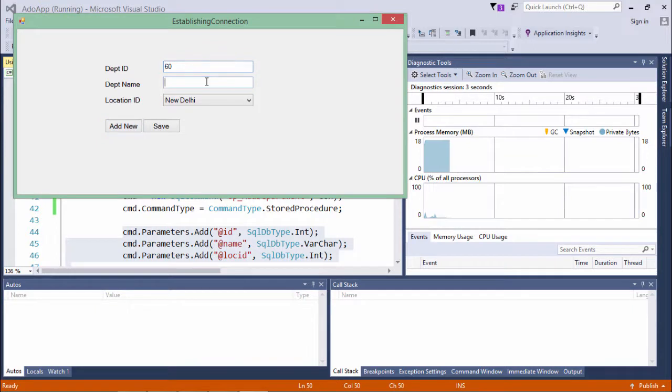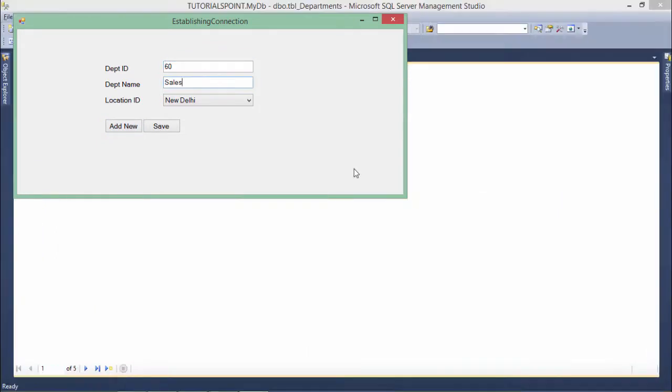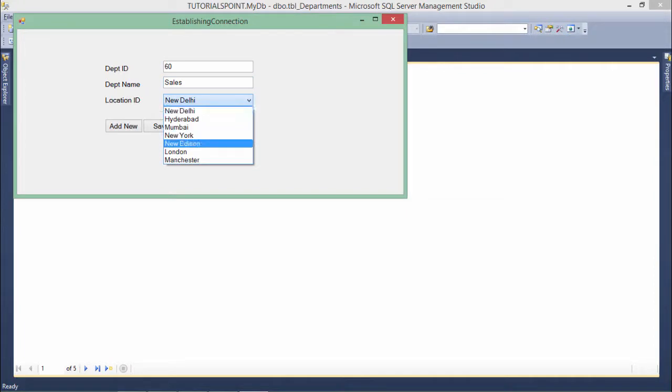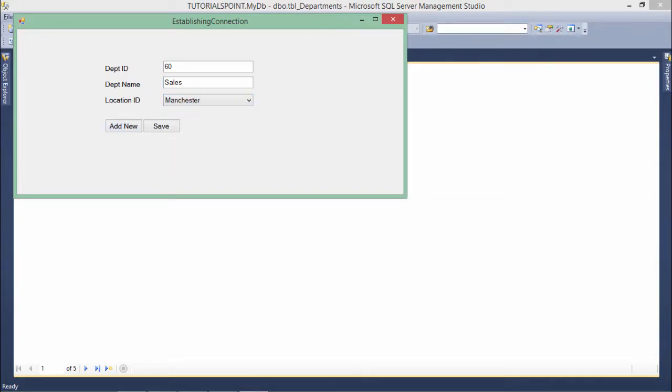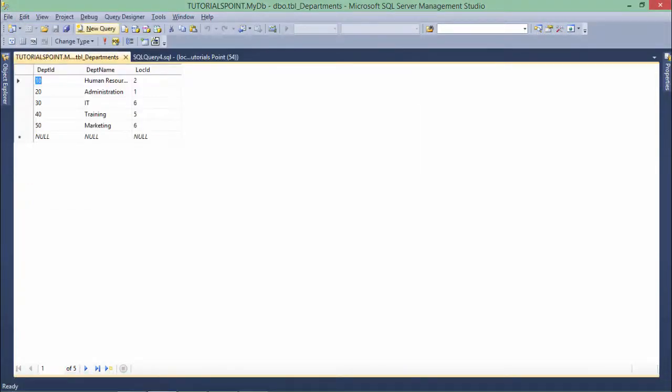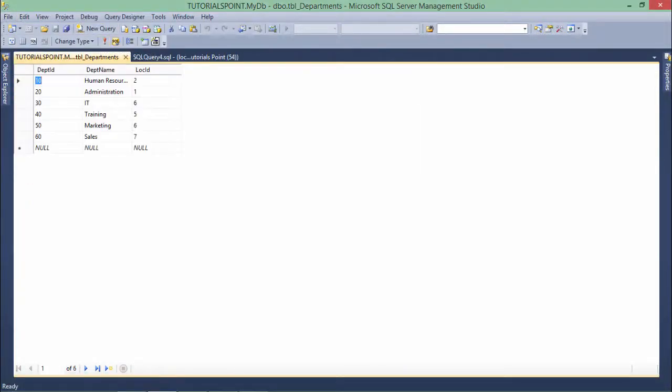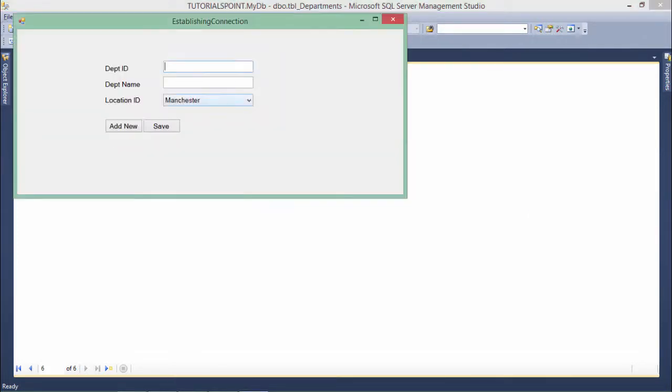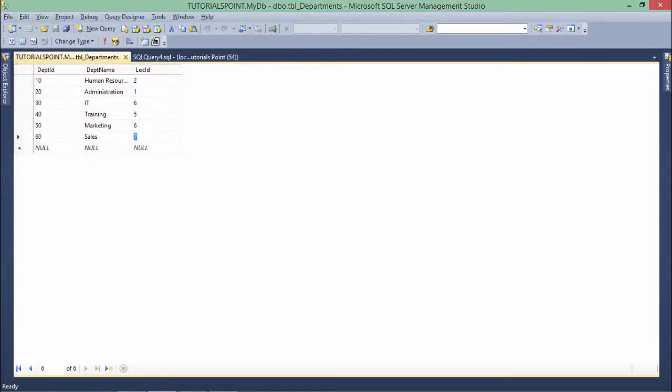So it's new department, let's name it something like Sales and here let's put something like Manchester. This is save. Let's come here in the database and let's refresh this, and here you can see it's there. So this is how you can start working with the stored procedure at runtime using ADO.NET code.